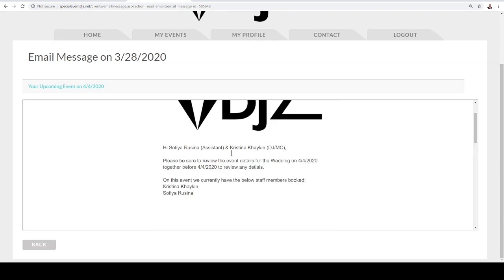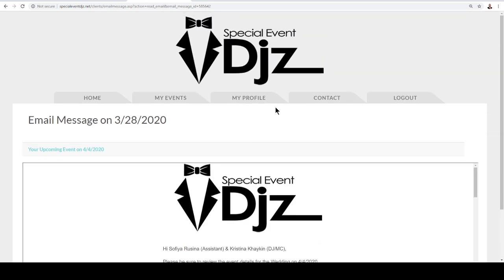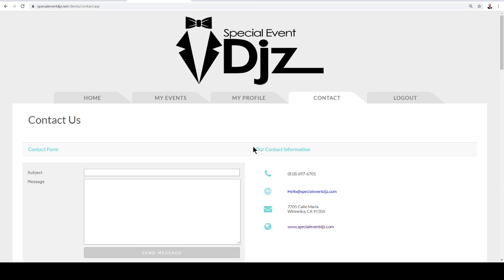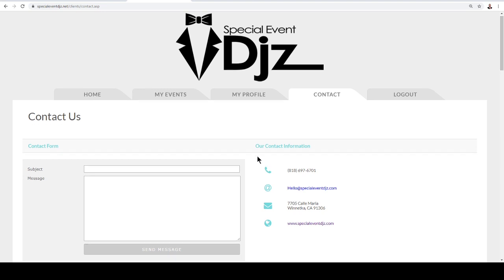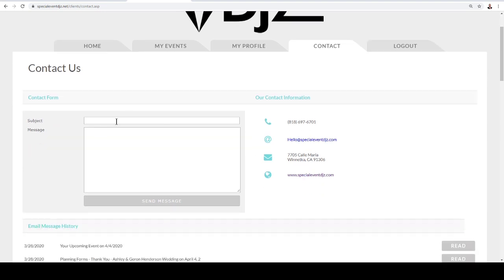So the best way to contact us is go ahead and fill out a subject line and then also what it is that you'd like us to know.